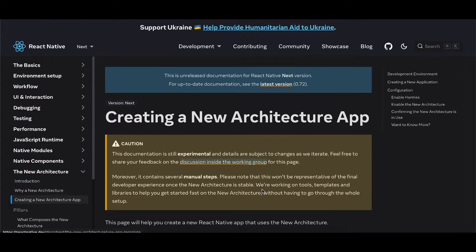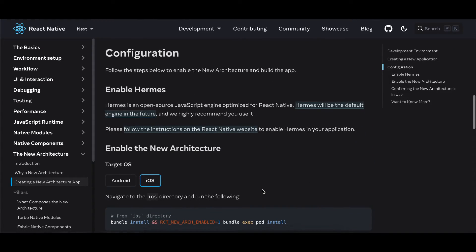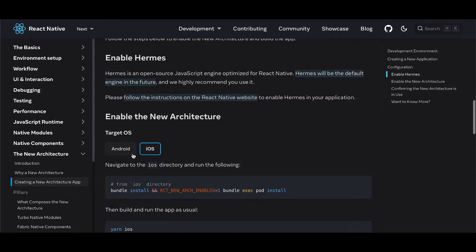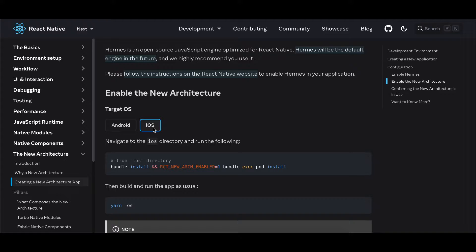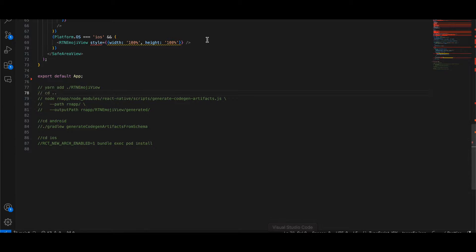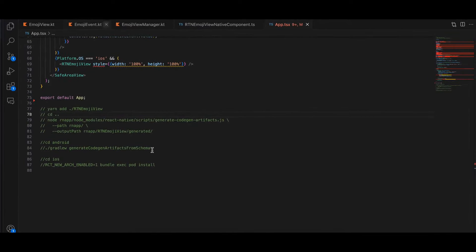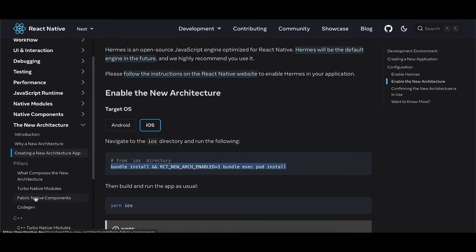Let's get started. As usual, create a React Native application and you will have to enable the new architecture. For Android, search for newArchEnabled inside the android/gradle.properties file and make it true — I have already done that. For iOS, cd to your ios directory inside terminal and run this bit of code to enable the new architecture for iOS as well.